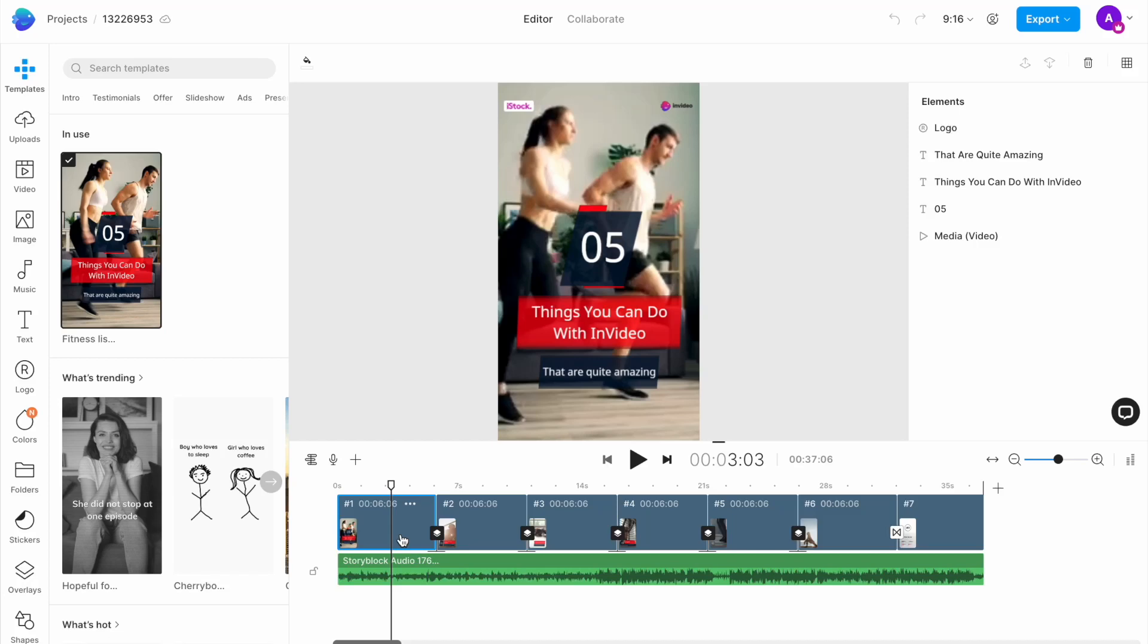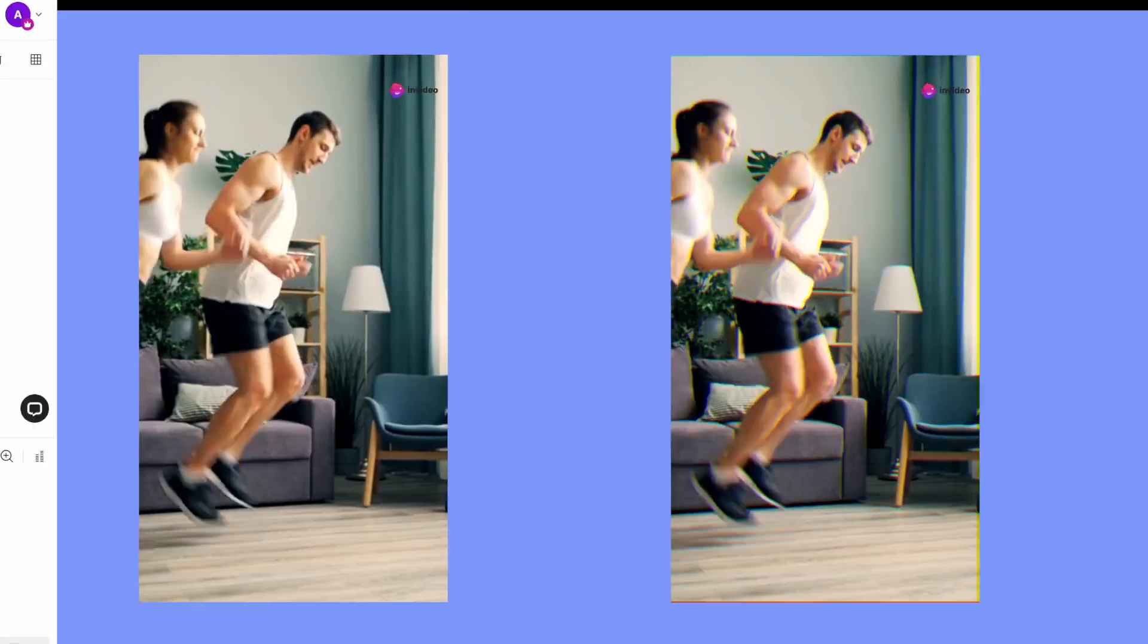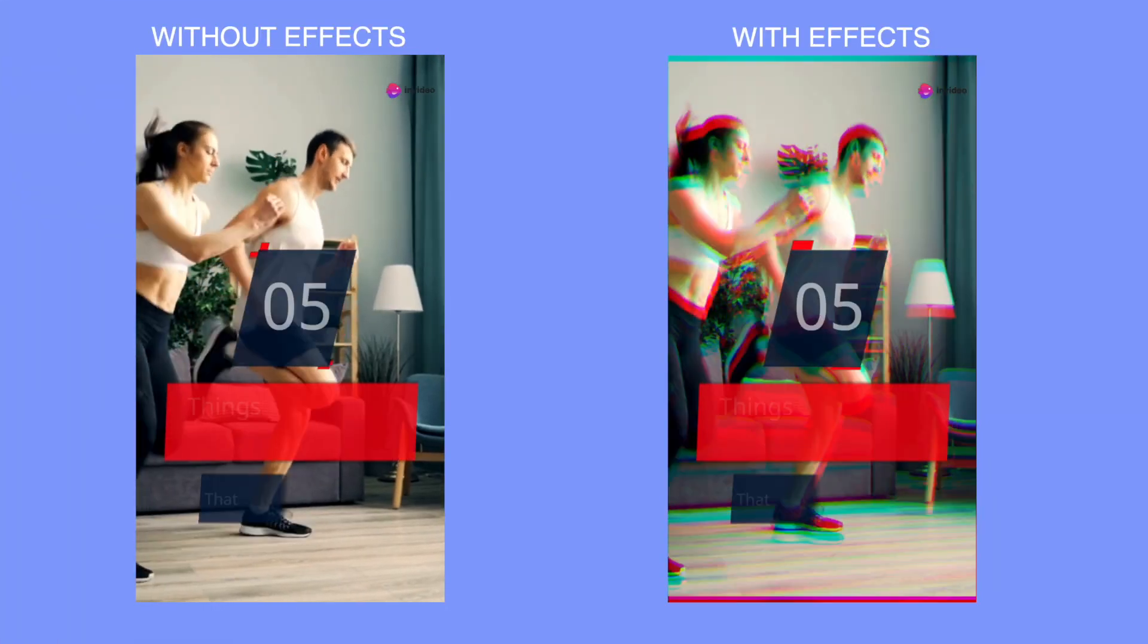An easy way to level up your videos and make them more engaging and fun to watch is by adding video effects to them.